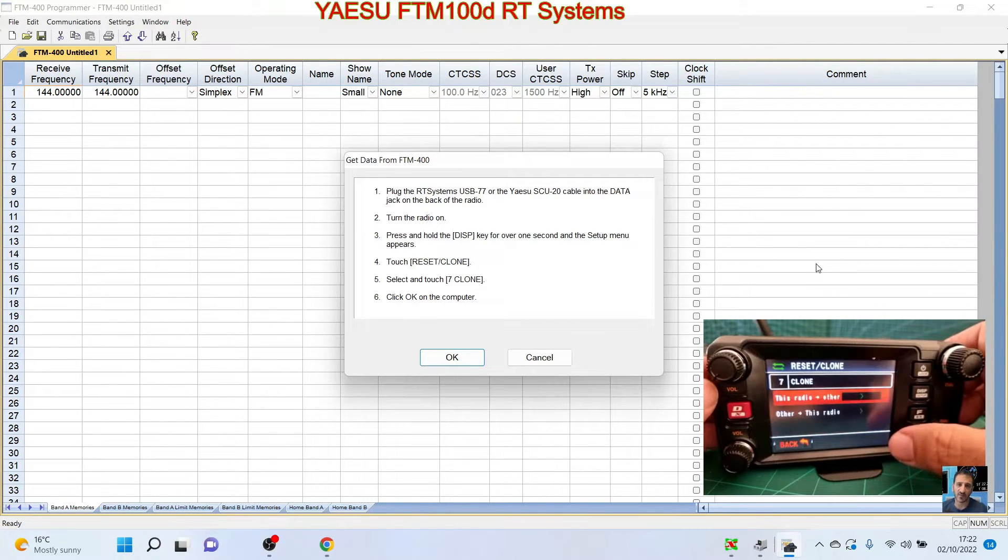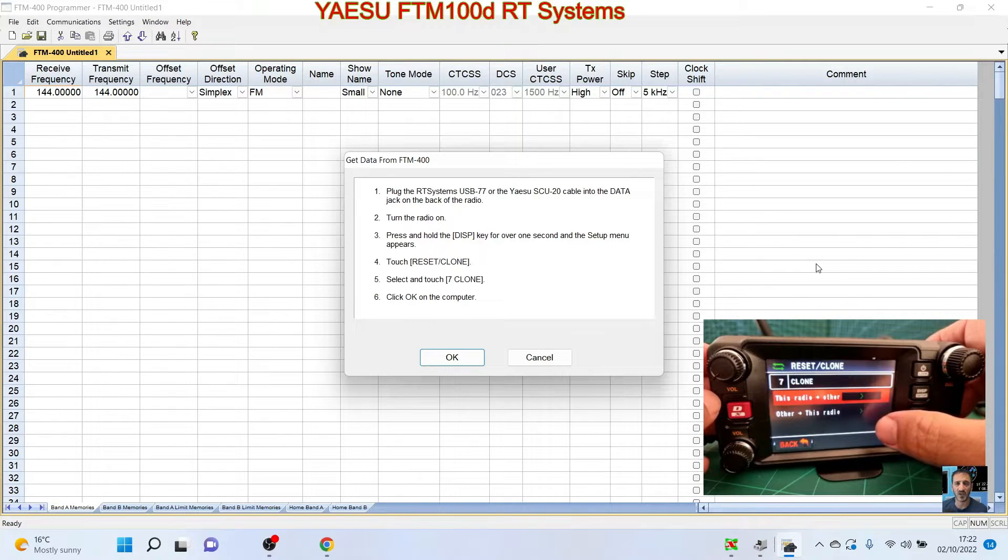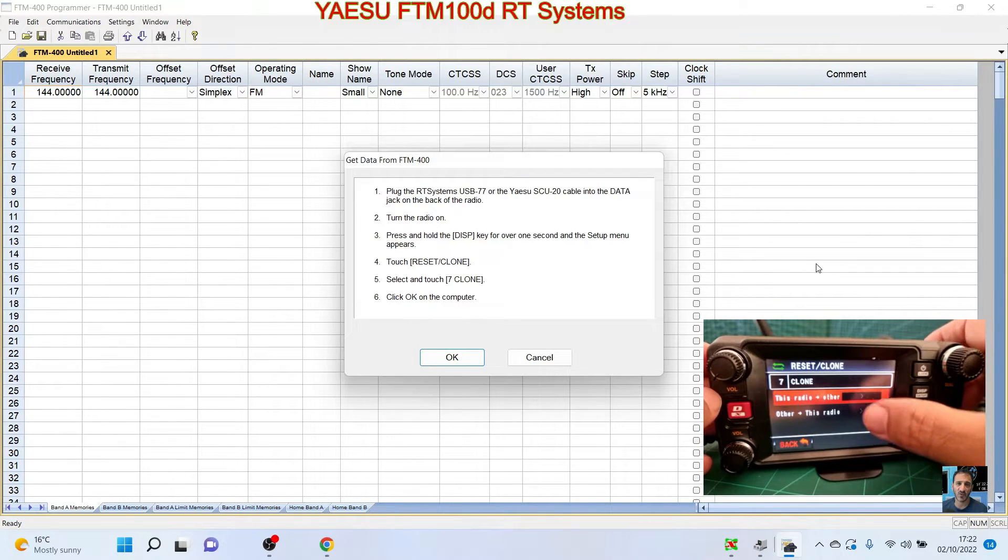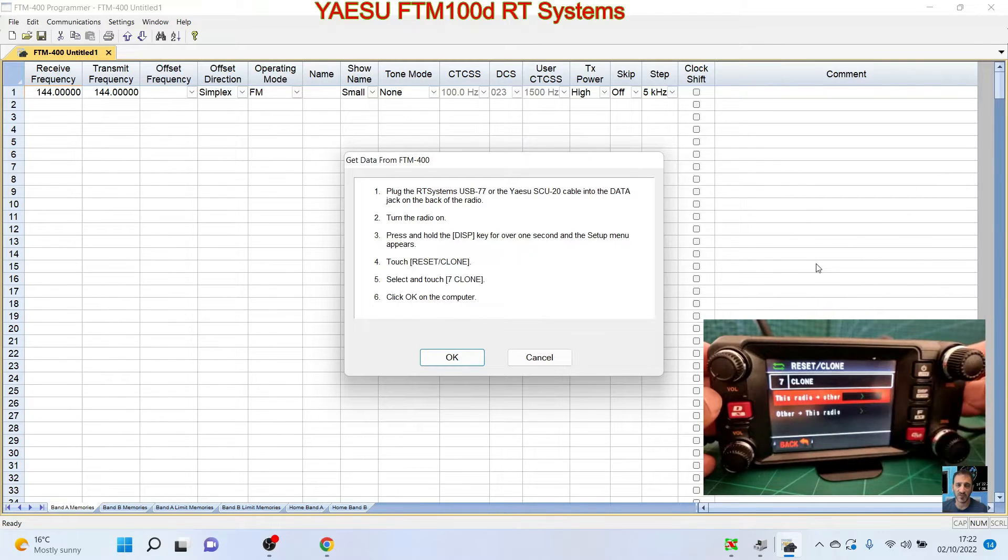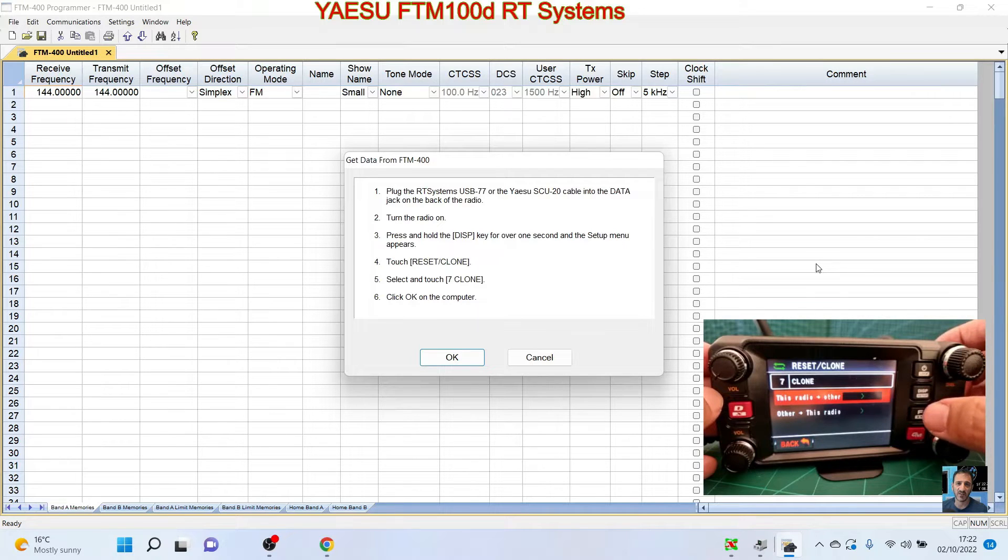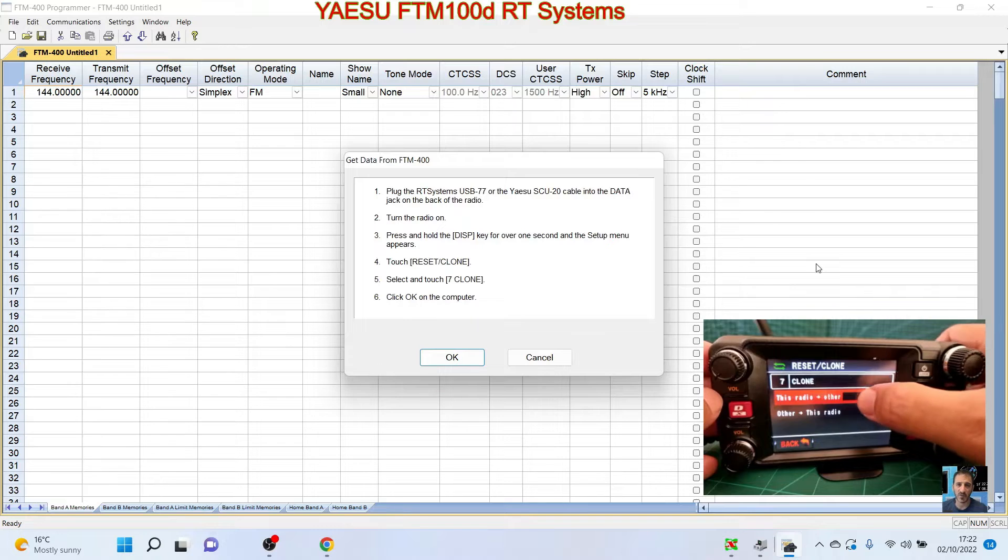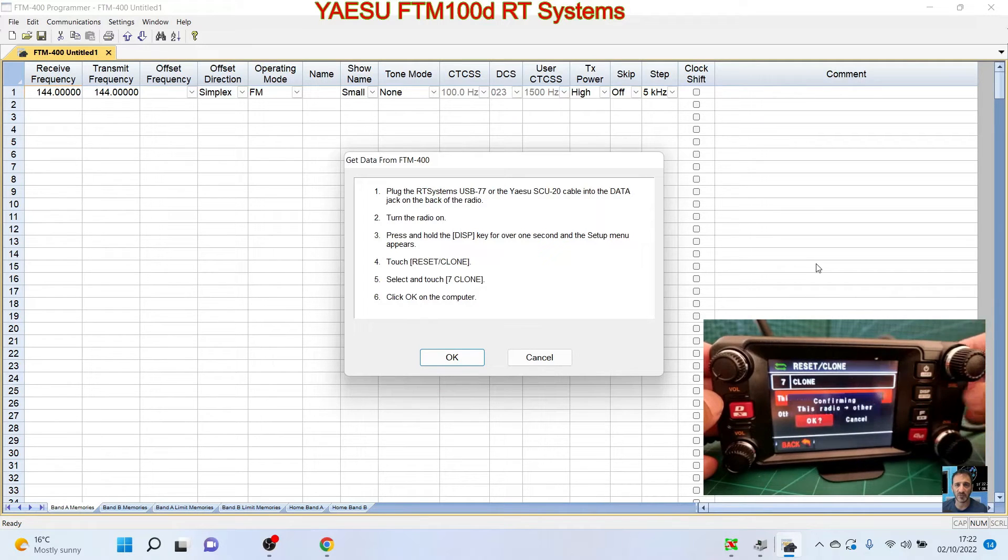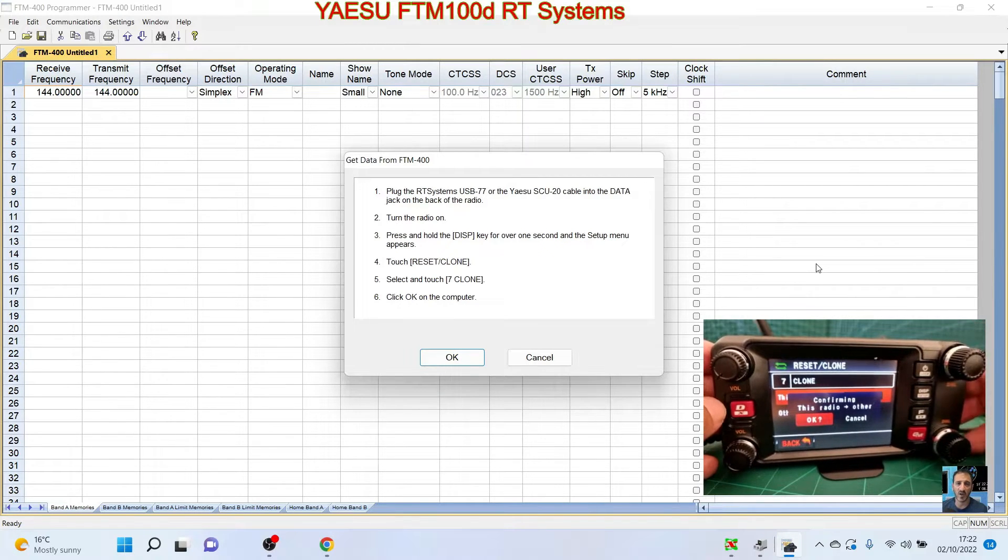Now select and touch—I read that wrong—select number seven, and it's clone. So we're going to select that and then we're choosing which one we want. So we want this radio to other, because we're sending the information from this radio to the computer.